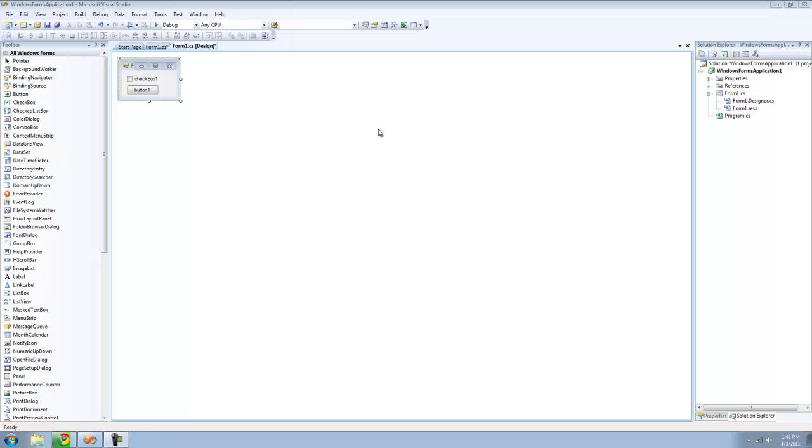Hey guys, welcome to the 20th C-sharp tutorial. I'm sorry I haven't uploaded a tutorial in like a month, but my computer has been broken so I couldn't really help it. And now I got a new computer.